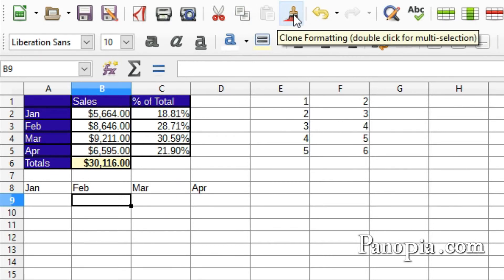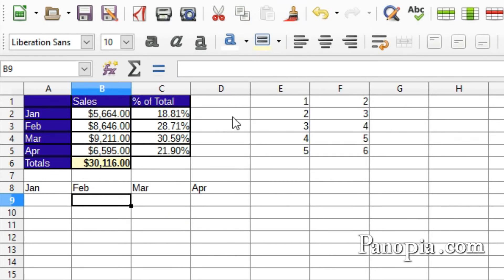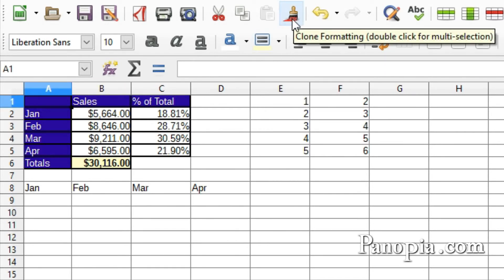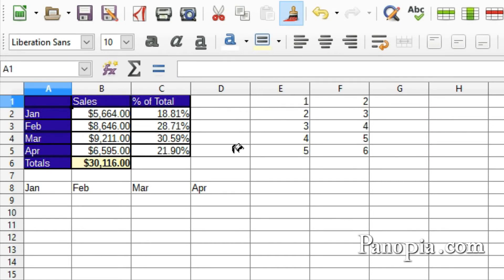Click the cell with the formatting. I'll click on A1. Then click the Clone Formatting button on the toolbar. Click the cell where you want to apply the format. I'll click A8.